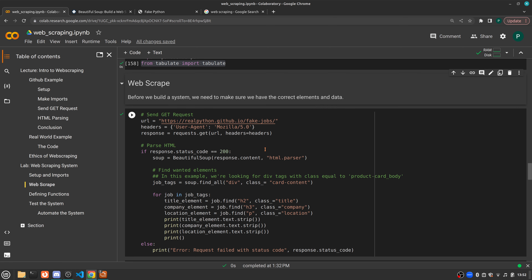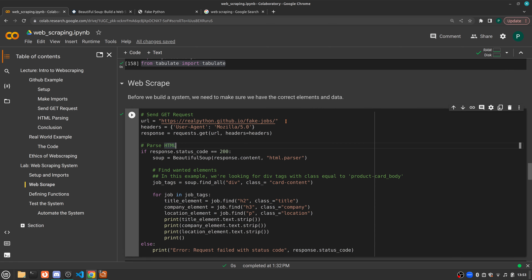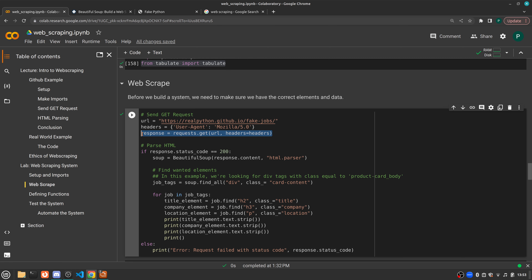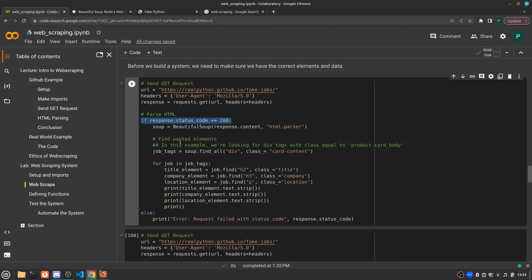Now let's go back to our Colab environment and set up our initial web scraper. The first thing we're going to do is send our GET request. We set up our URL — realpython.github.io/fake-jobs — and then set up our header, which defines where you're accessing this information from, set to user-agent Mozilla. After you've got your URL and header defined, we send a request to get that URL with that header and save that as a new object called response. After setting up our response, we start parsing our HTML. We check that we have a status code of 200, which means success. If not, we get an error message with the status code.